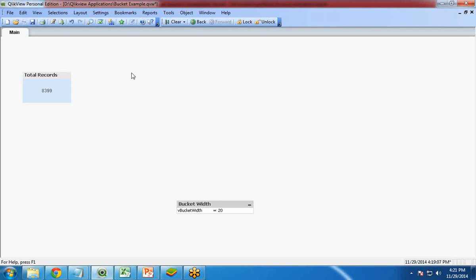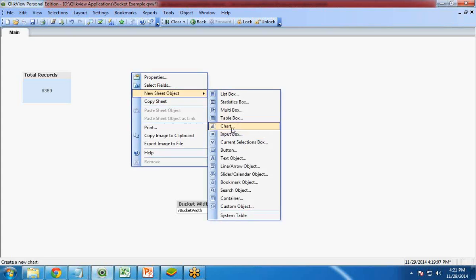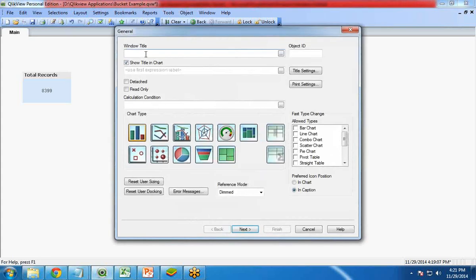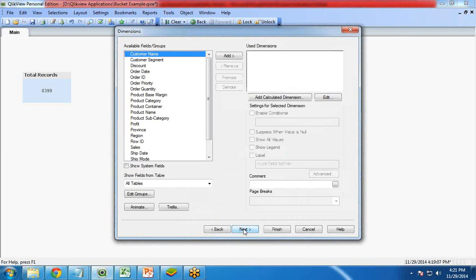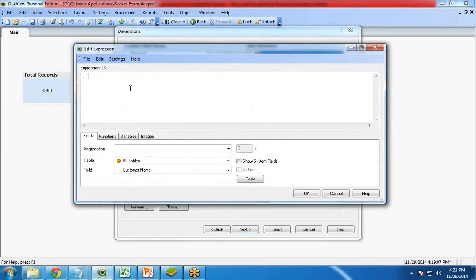Now let's create a chart. Right click on the blank area, new sheet object, chart. I give a title if you want. I will leave it. I select the chart type. Click on next. Here I am going to add a calculated dimension.